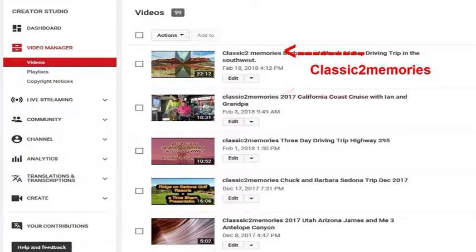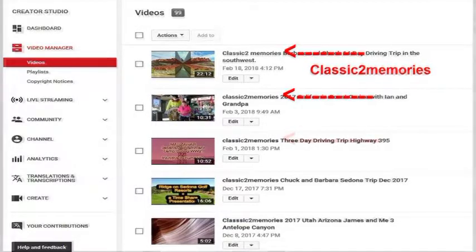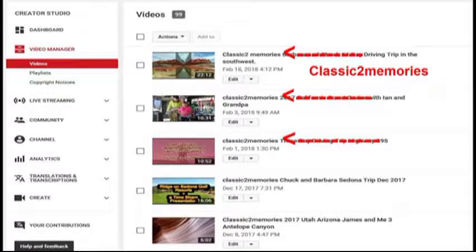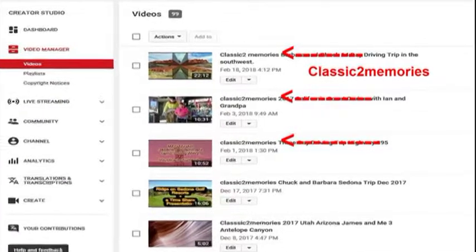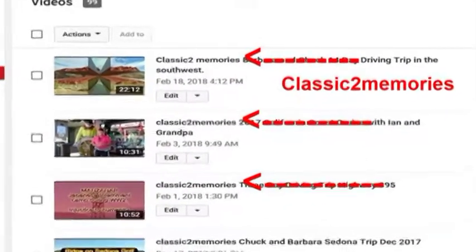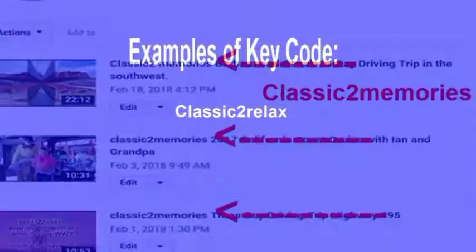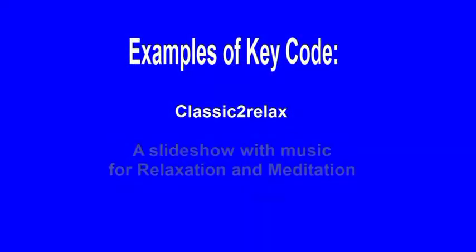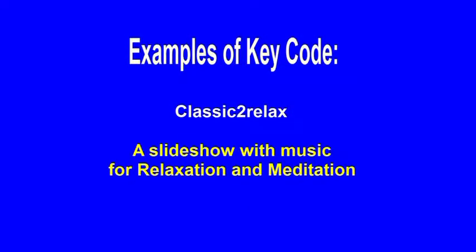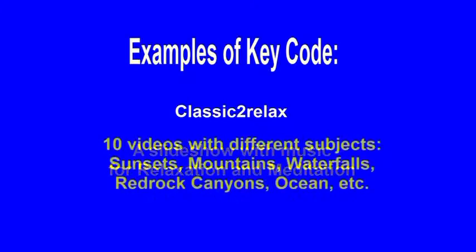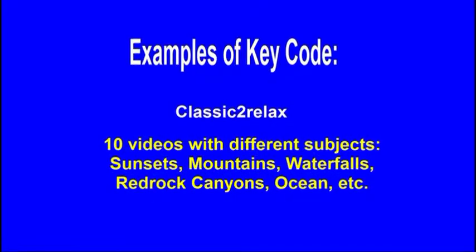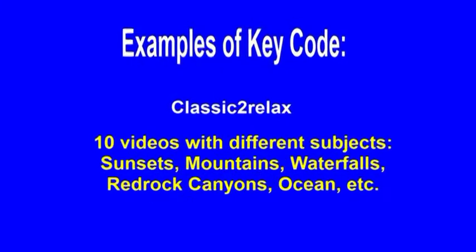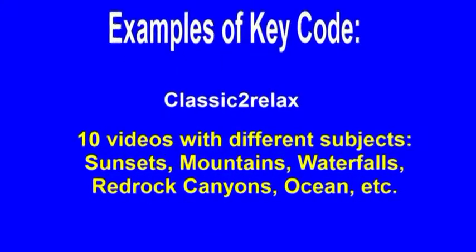So these are some examples where I have added 'Classic Tomb Memories' to the title. It does have a regular full title, but I have simply added the words 'Classic Tomb Memories.' Now a second key code I use is 'Classic Tomb Relax.'